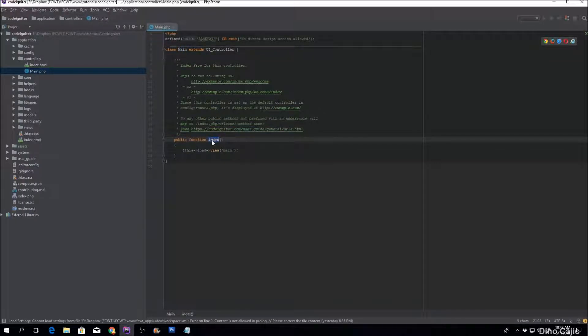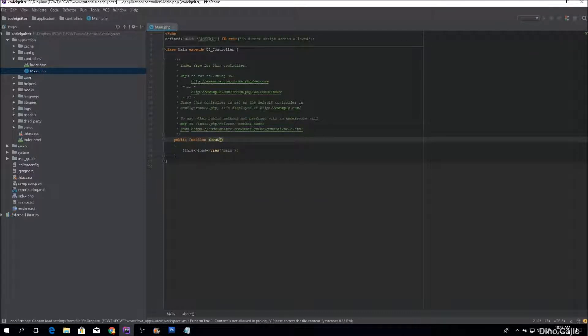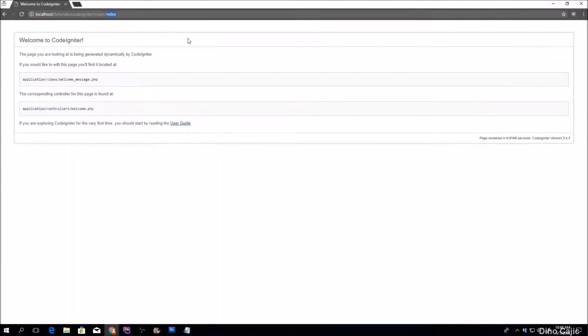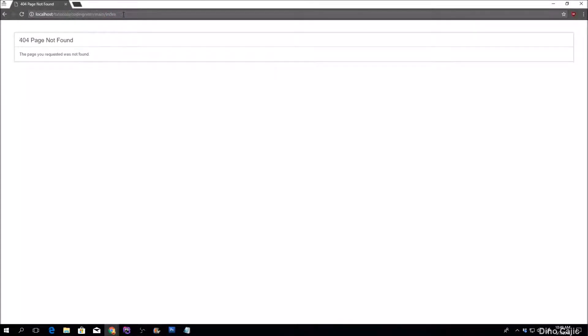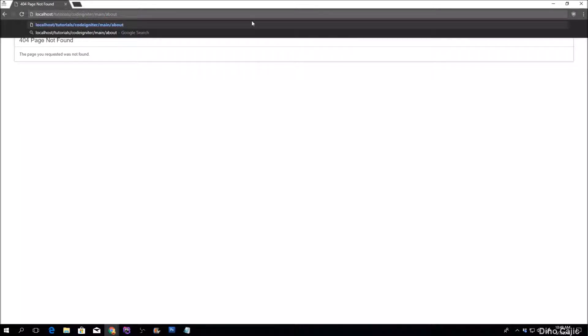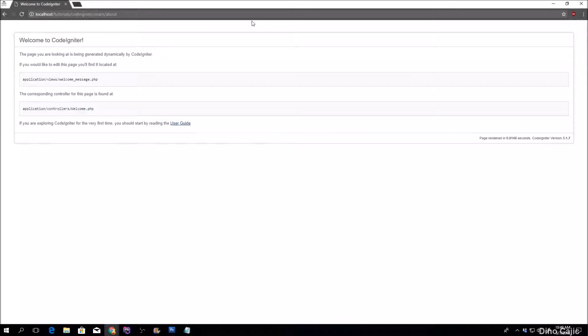Now, if we were to rename this to something like about, at that portion, if we were to try to reload this, as you can see, it doesn't work. So the method name that we have to call is about in order to display that.